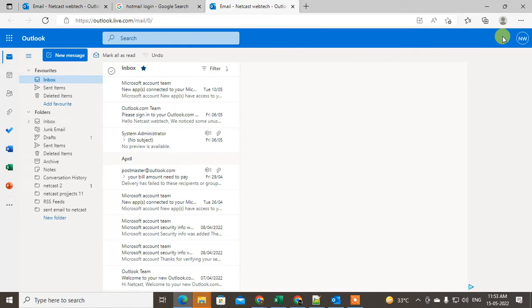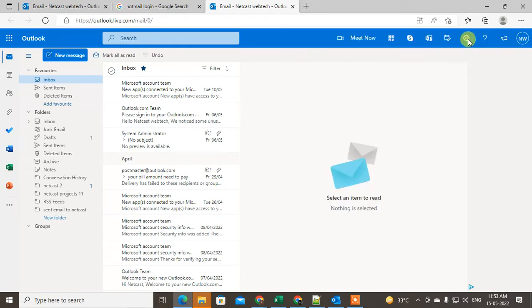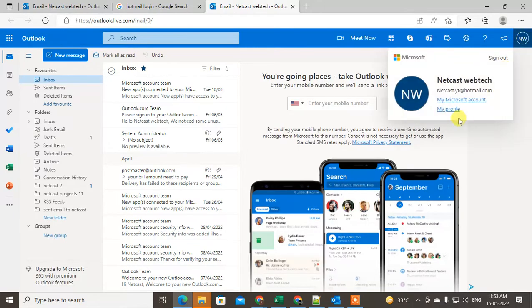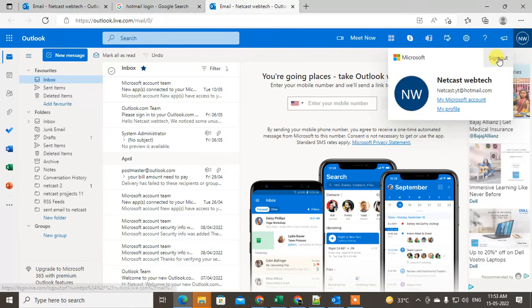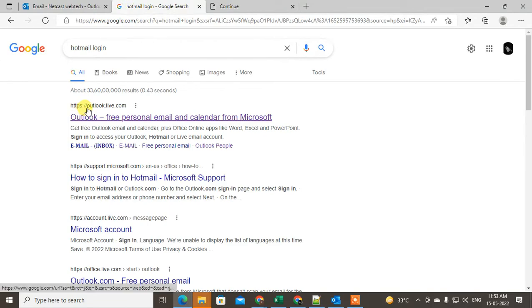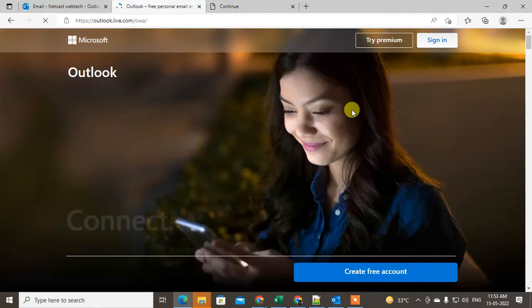I have already logged in, that's why it opened directly to my email ID. So I'll just log out to show you. Here if I click on this, I'll just sign out.